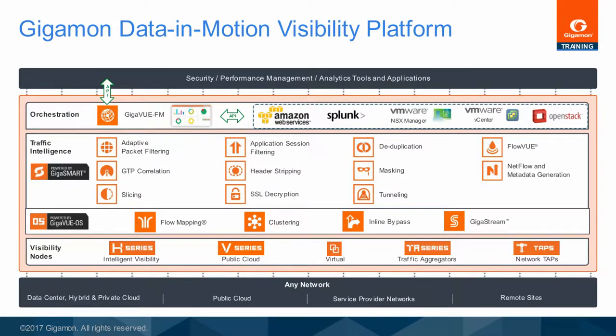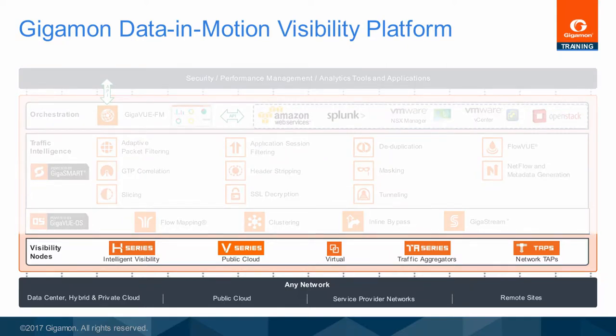The GigaMon Data in Motion Visibility Platform portfolio of hardware and software options provides pervasive visibility across physical and virtual networks, remote sites, and future SDN-NFV production networks, all accessible through the GigaView FM configuration and management platform. For improved tool performance, GigaSmart technology features provide stateful and packet-level optimization and normalization functions. This module describes GigaView VM and GigaView V-Series nodes, and features for visibility into virtualized workload.